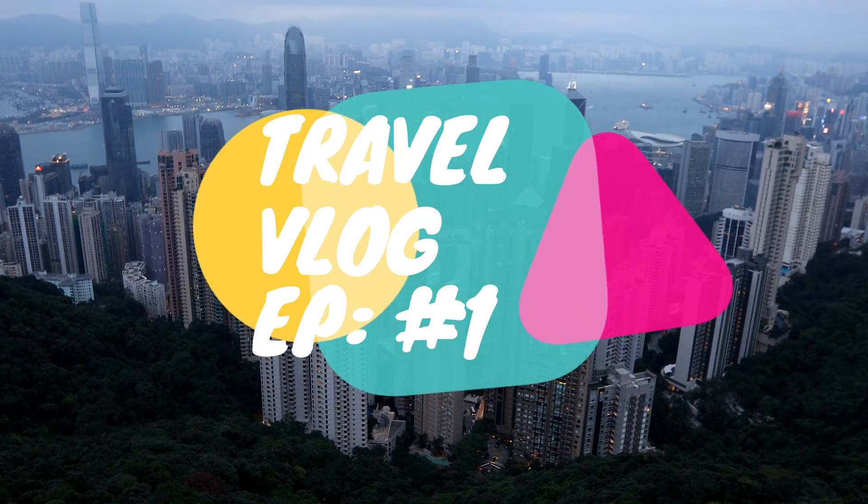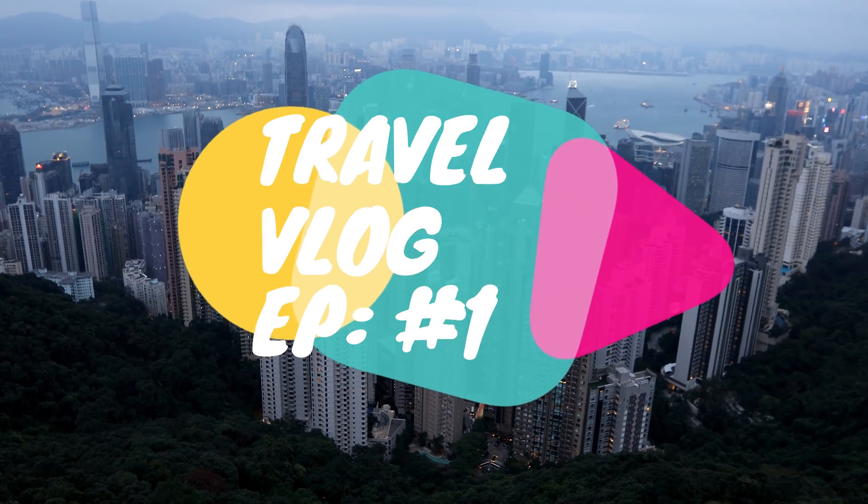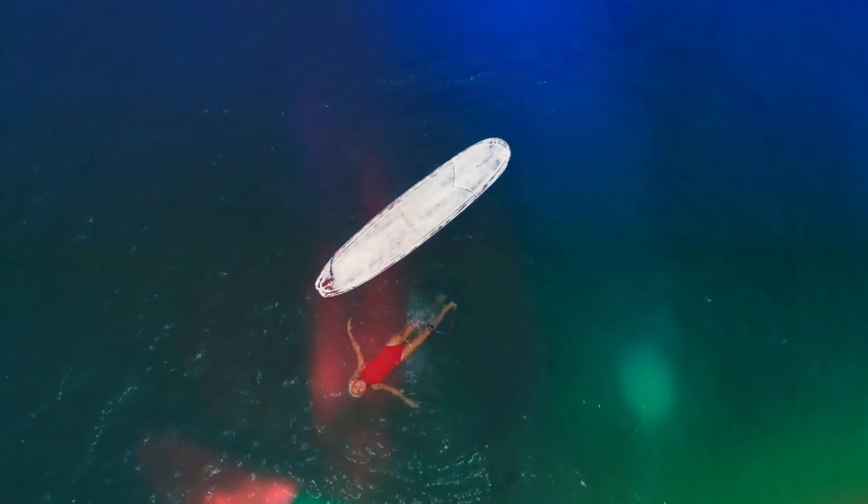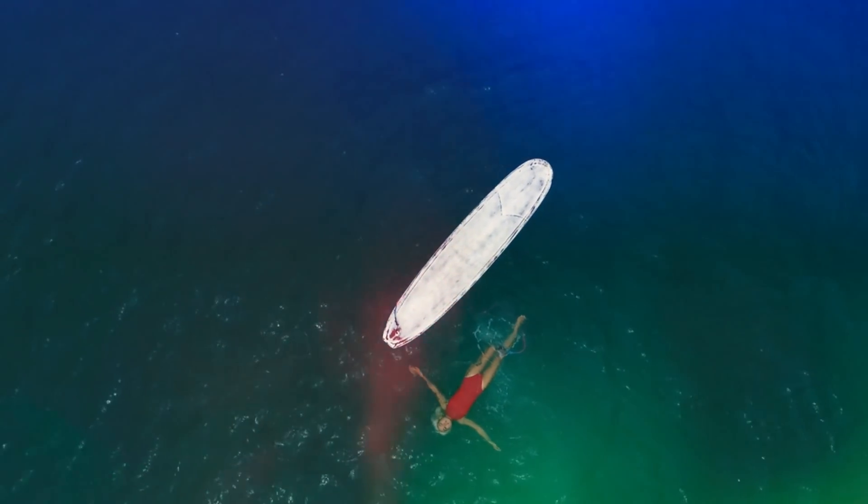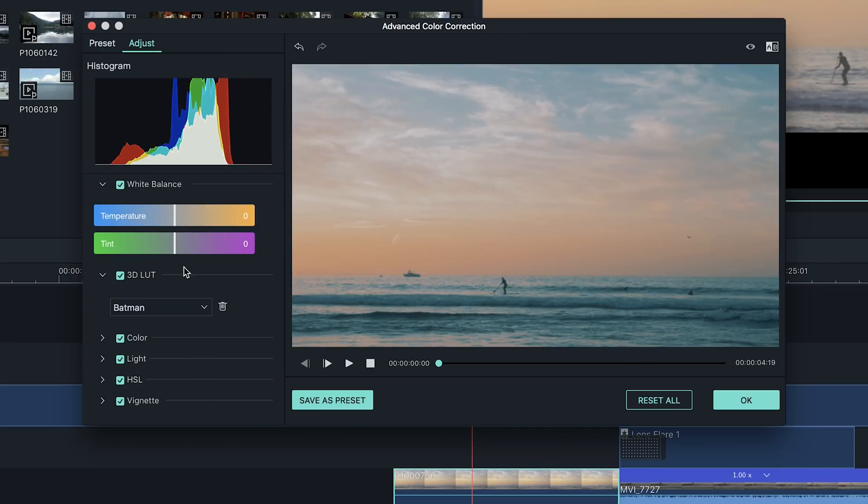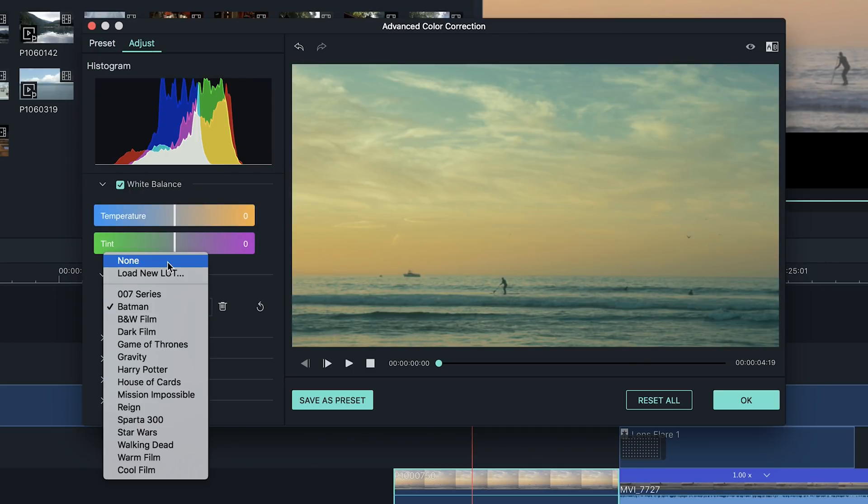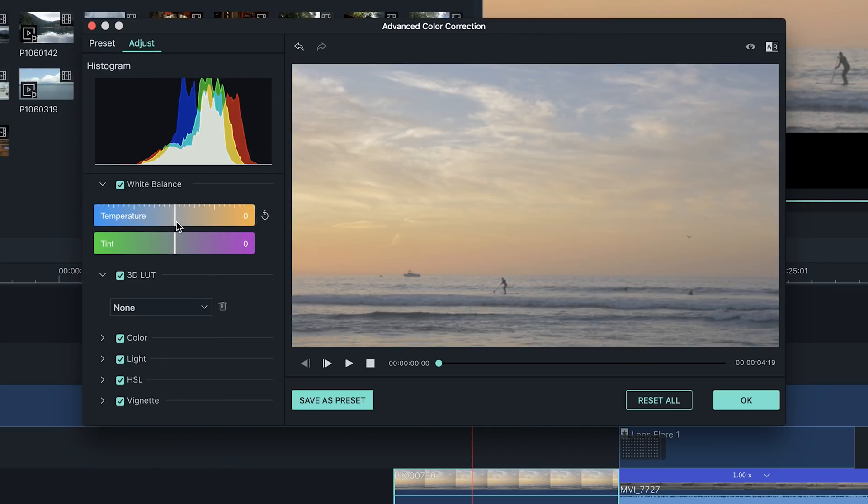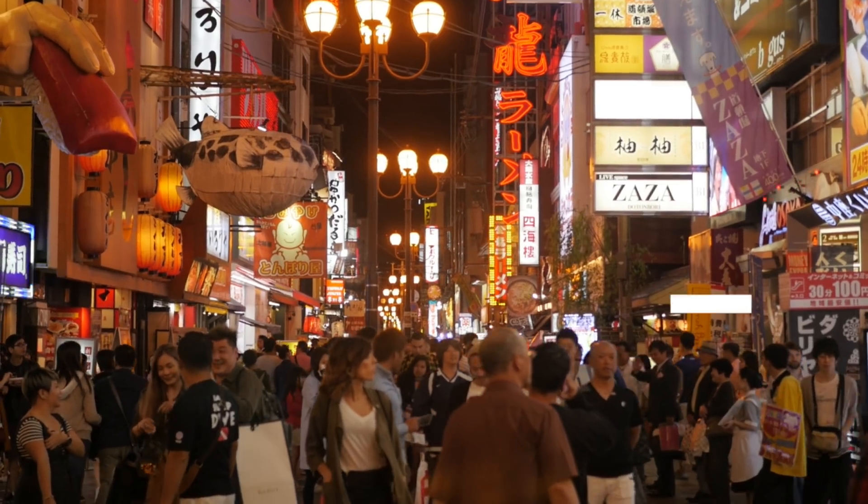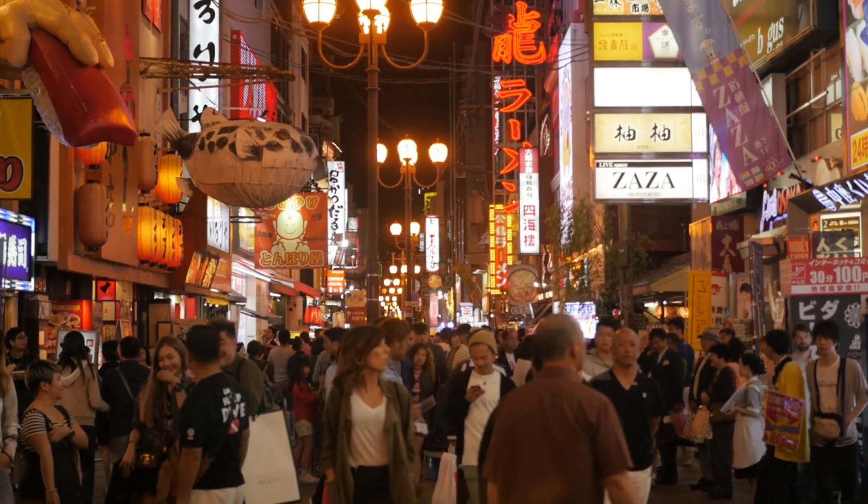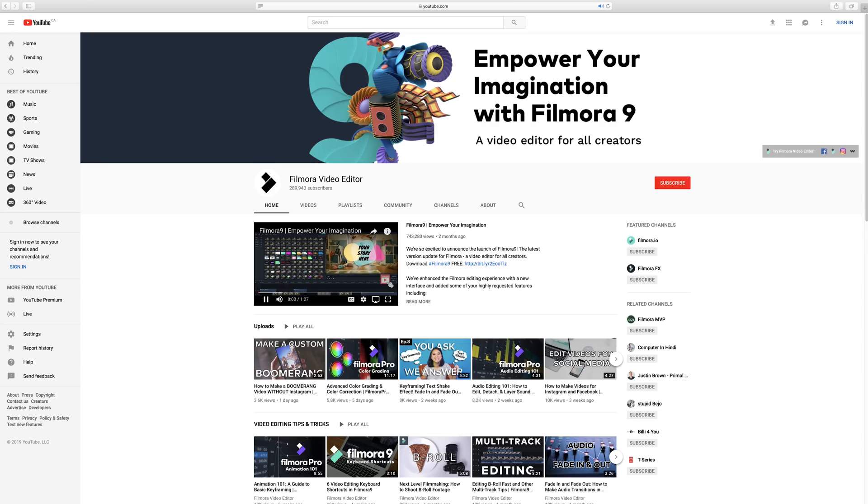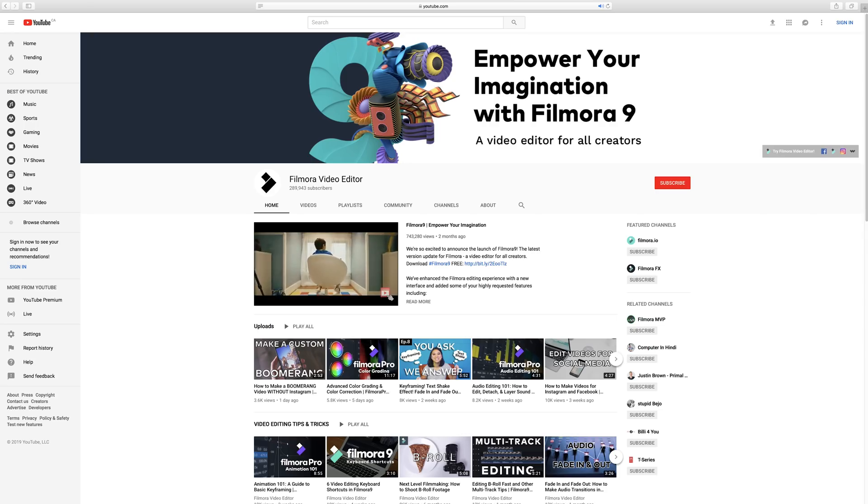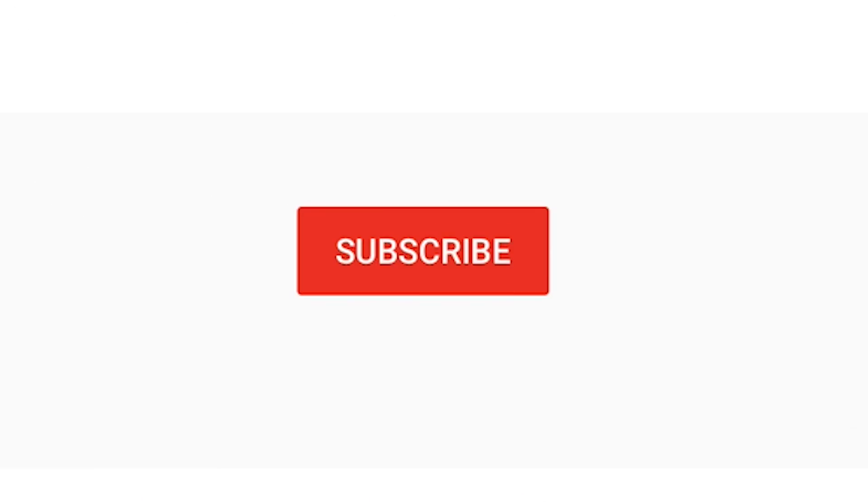Filmora 9 is loaded with a lot more features and tools for all creators, making video editing fun and easy to do. You have infinite ways to express yourself. To download and try Filmora 9, click on the link below. If you want to see more tutorials, please join our community by subscribing to our channel.